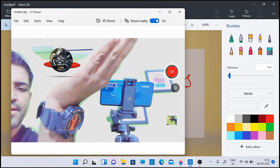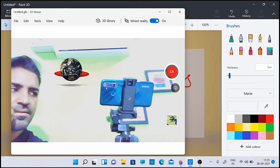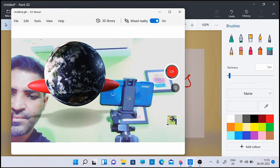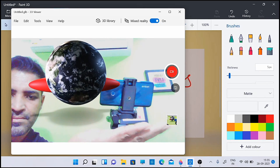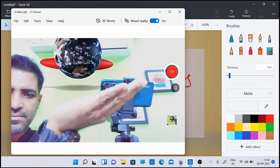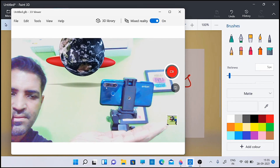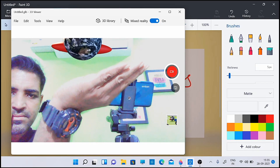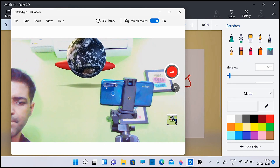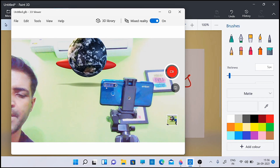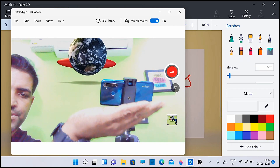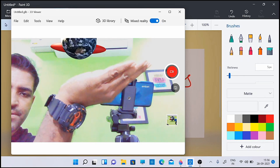See how you can move that — there are a lot of possibilities using this 3D Paint. This is based on gesture; it will take the movement from here.